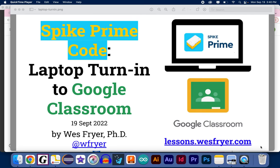This is September 19, 2022, and in this screencast, I'd like to teach you how you can export your code from a laptop in the Lego Spike Prime app and put that into a Google Classroom assignment.